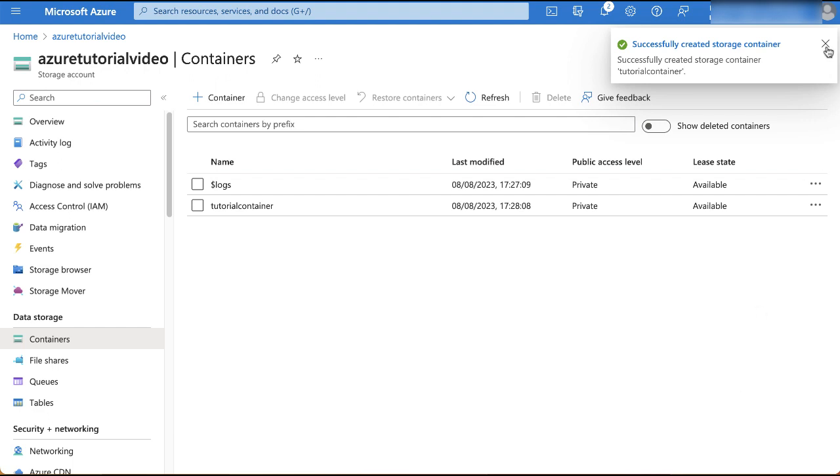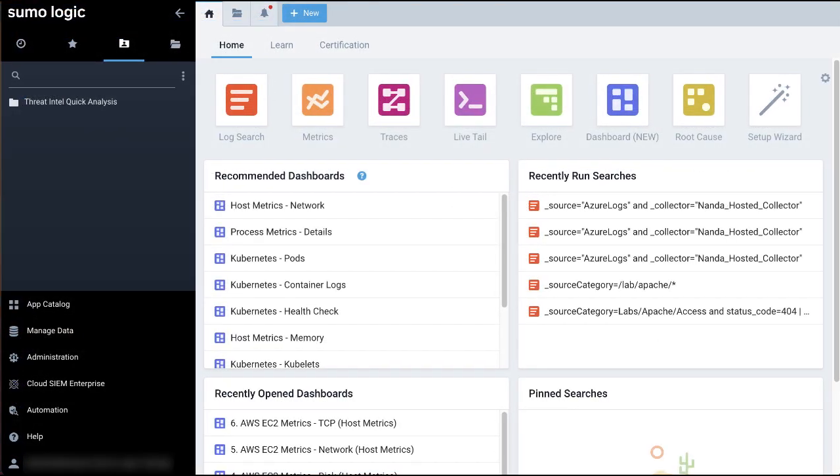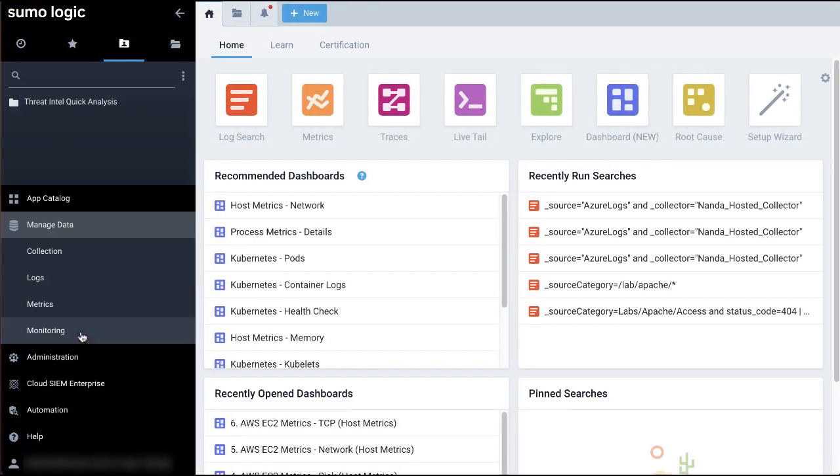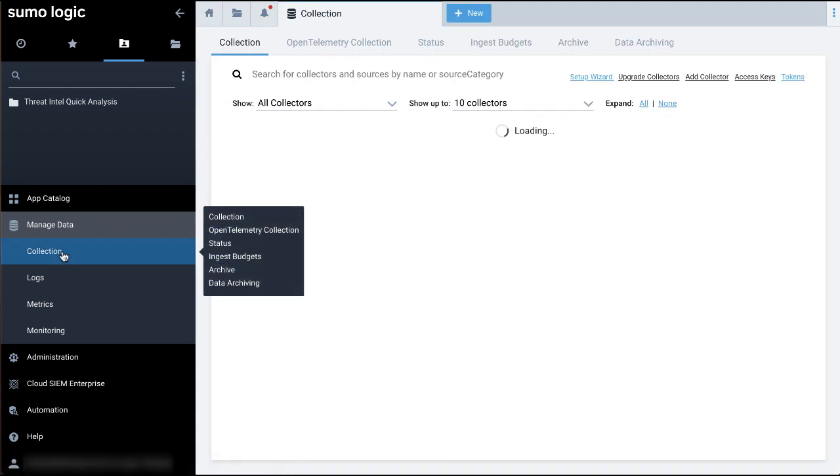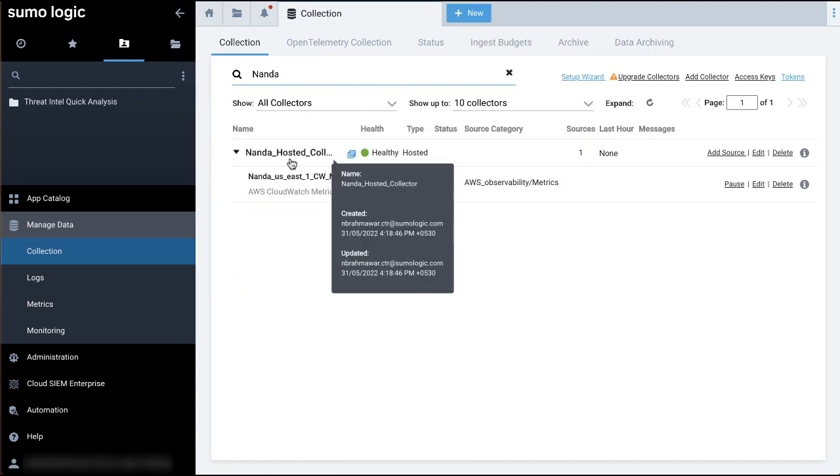Next, let's configure an HTTP source to receive logs from the Azure service. First, log into the Sumo UI with your Sumo credentials.